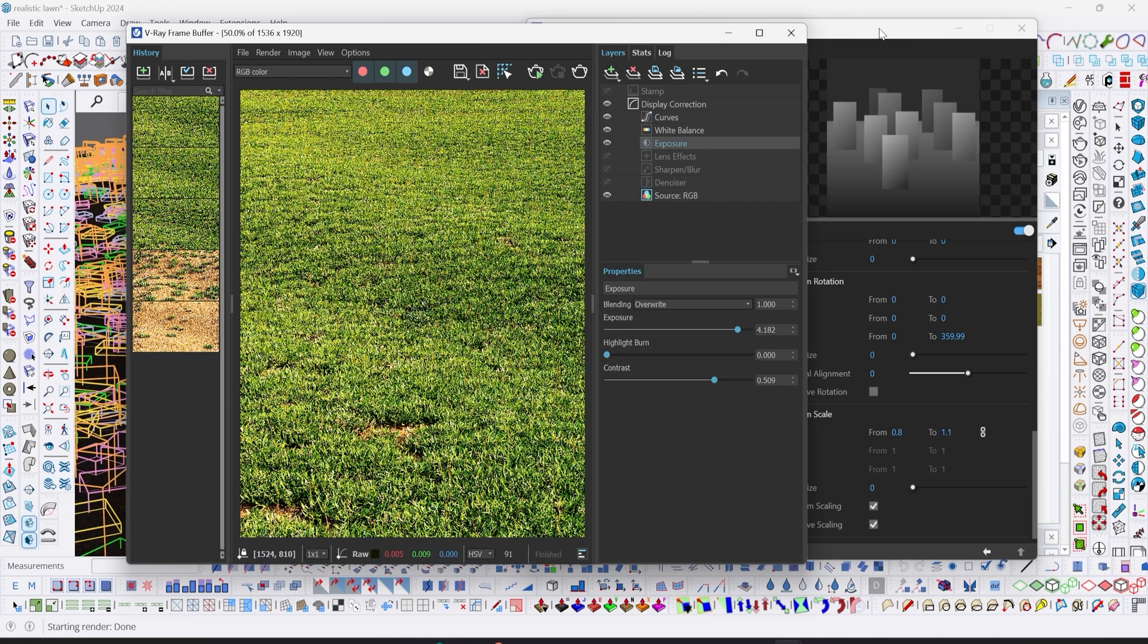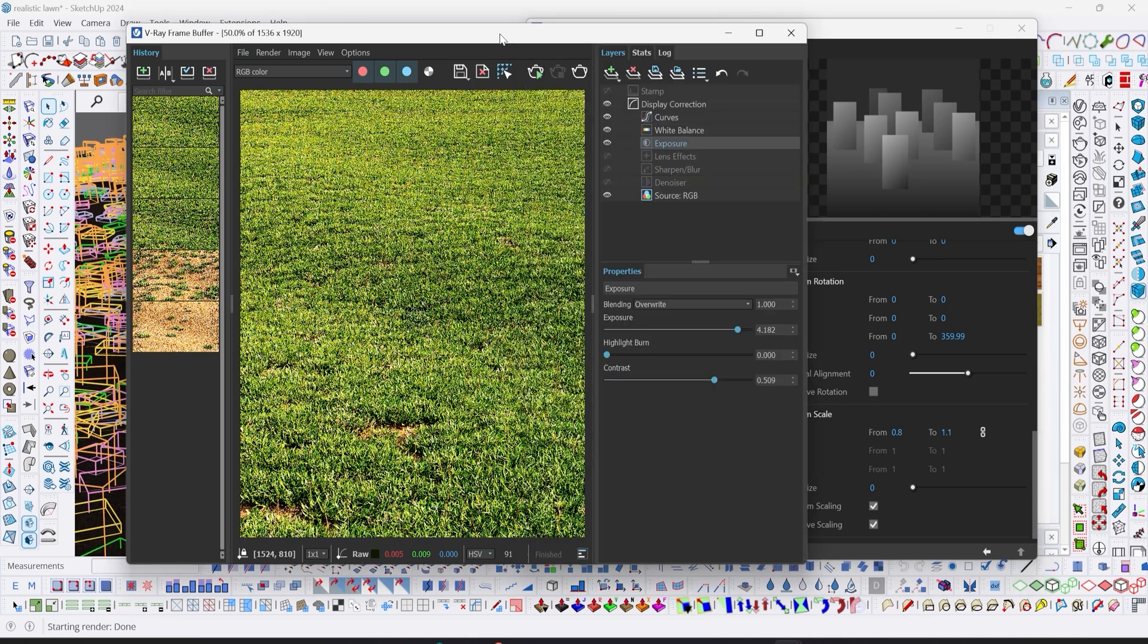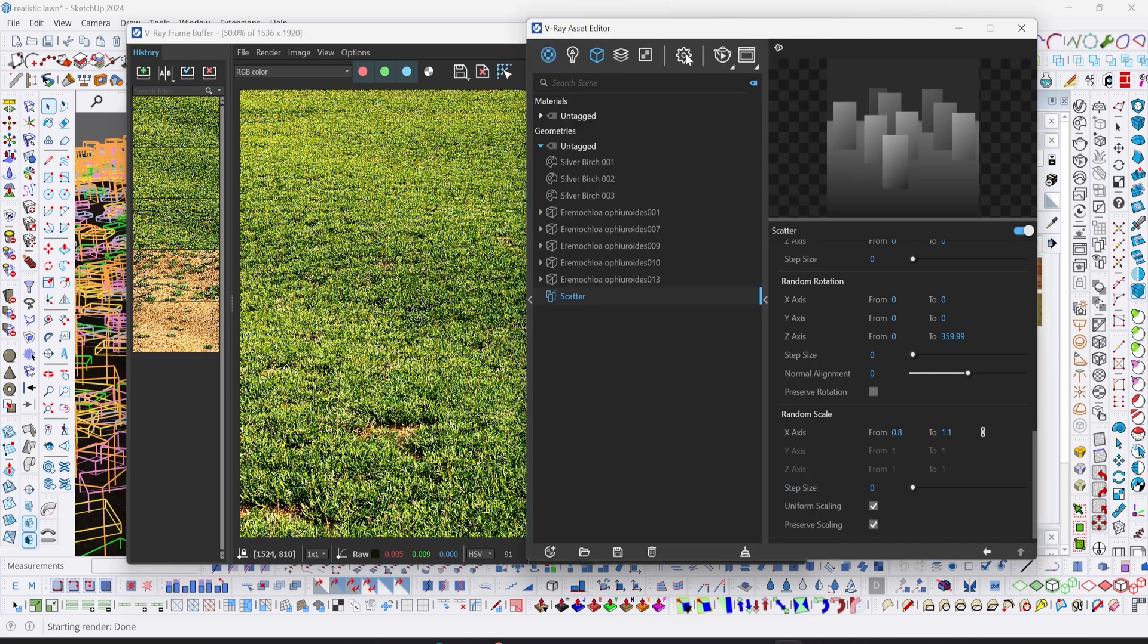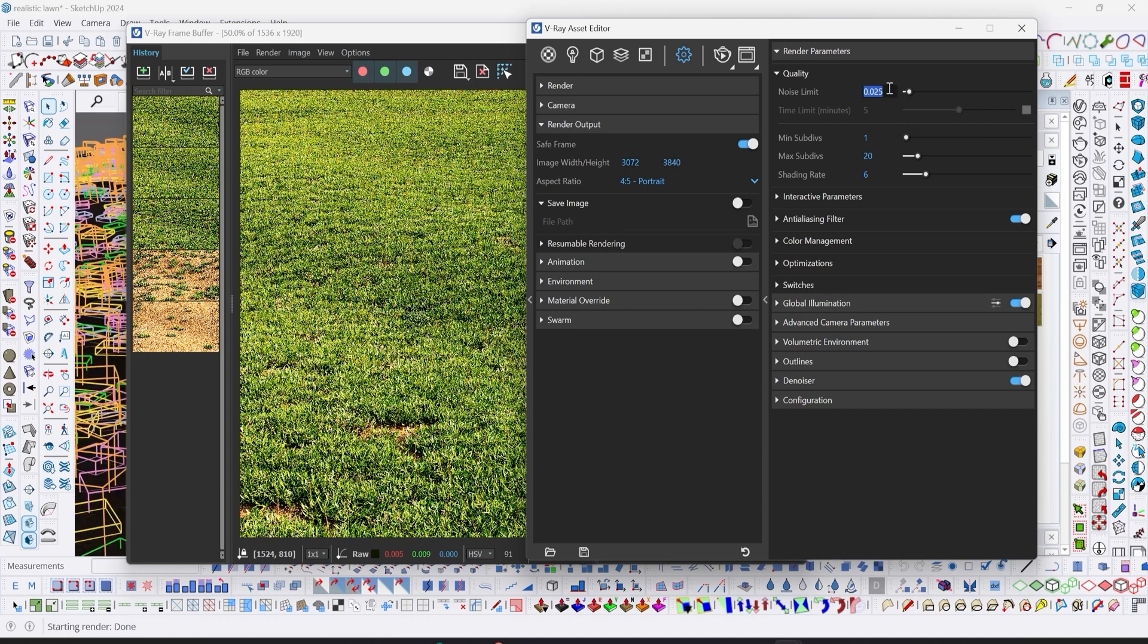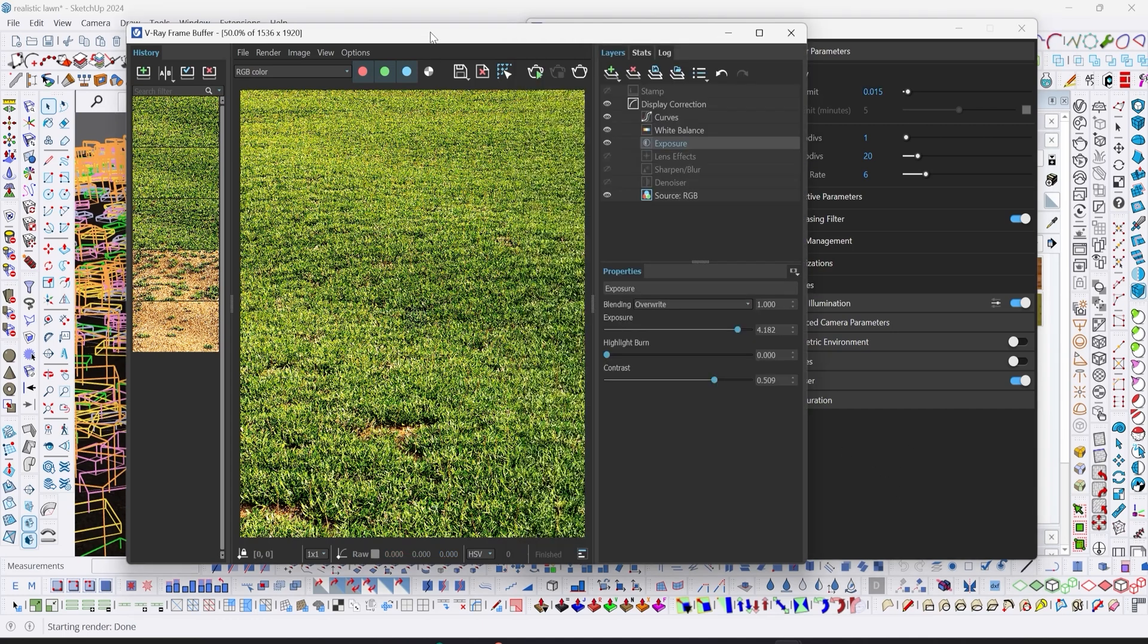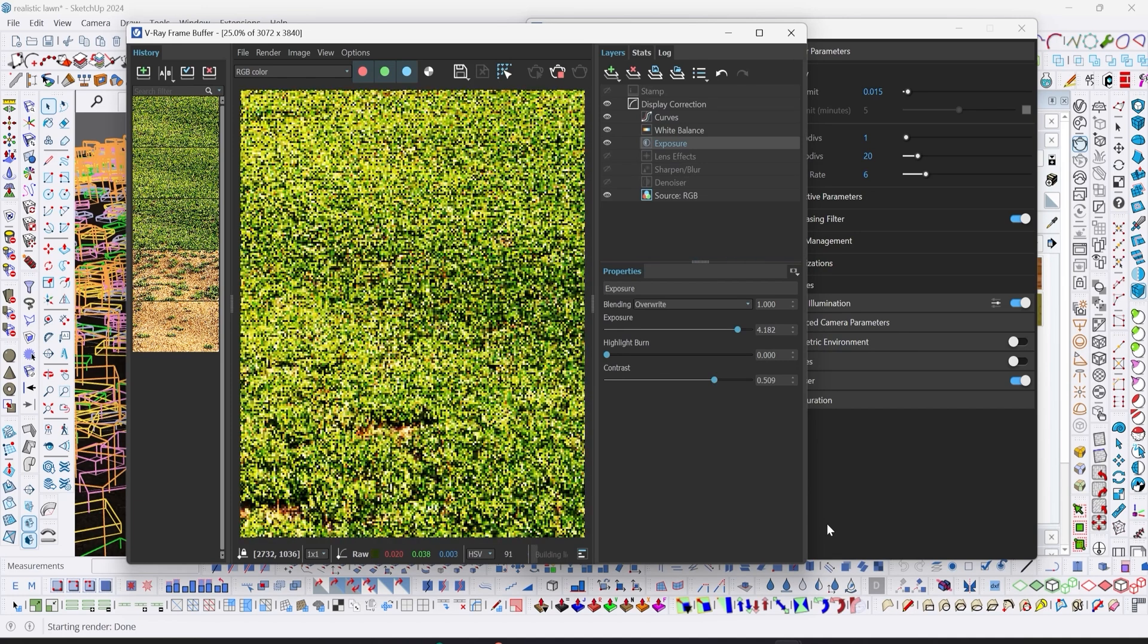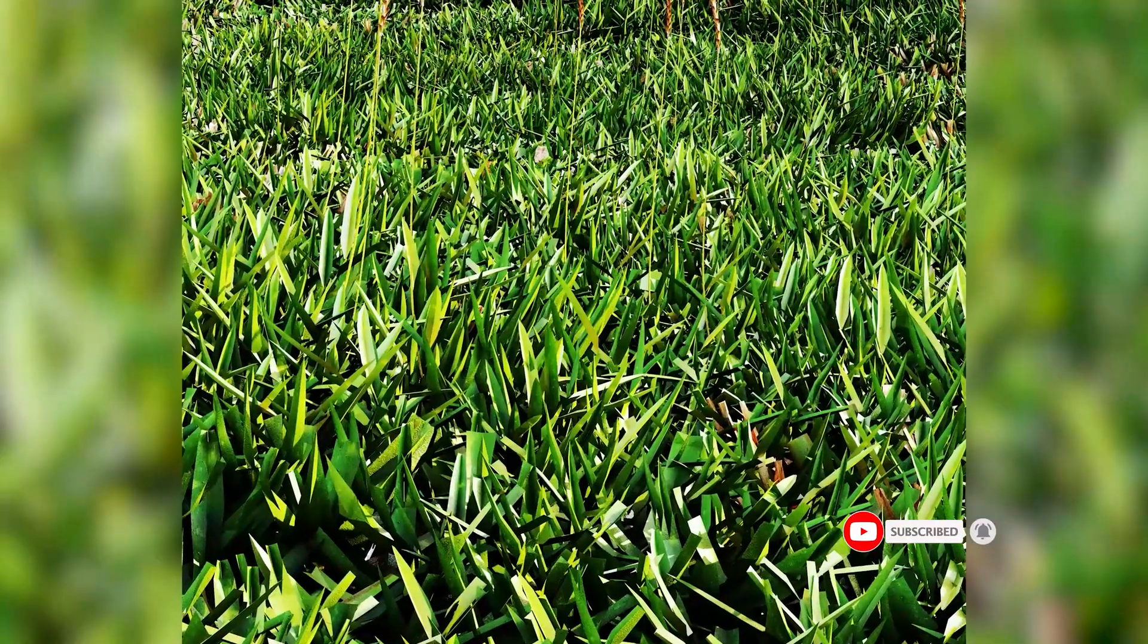This is just the way to create realistic lawn in SketchUp with V-Ray. We've come to the end of today's tutorial. Before we go, let's do our final render and see what our lawn is going to look like. For our final render, I'll go to settings, let's change the resolution to 1440, then reduce our price limits. Here's the final image of our grass. That's it for this tutorial, thank you for watching and see you next time.